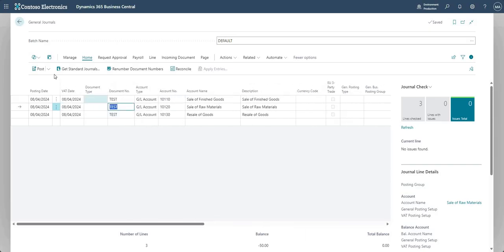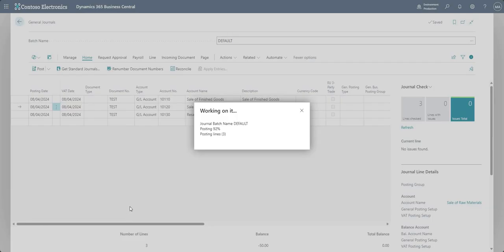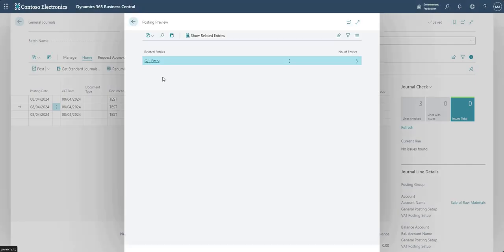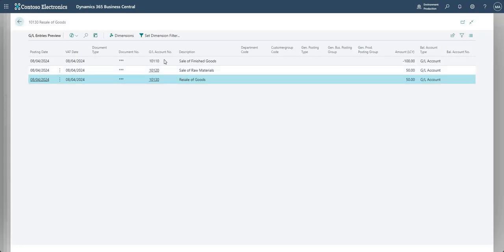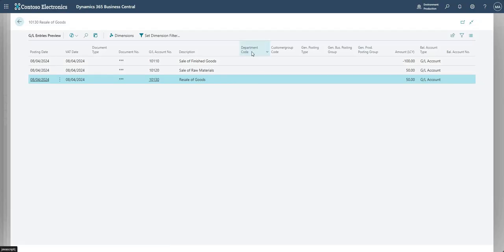We're ready to go ahead and Preview Posting. This time we've got three GL entries for the three GL accounts we used with the relevant amounts — just as with the previous example, you can have bespoke descriptions and add dimensions and other values. That really is how you process a general journal or a nominal movement within Business Central. I hope you found that useful — thanks very much for watching.